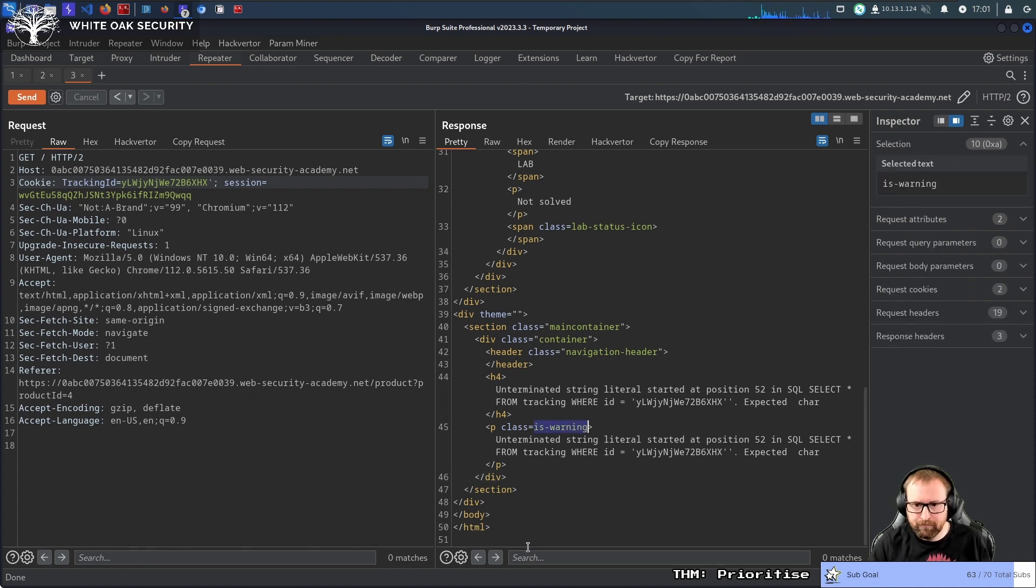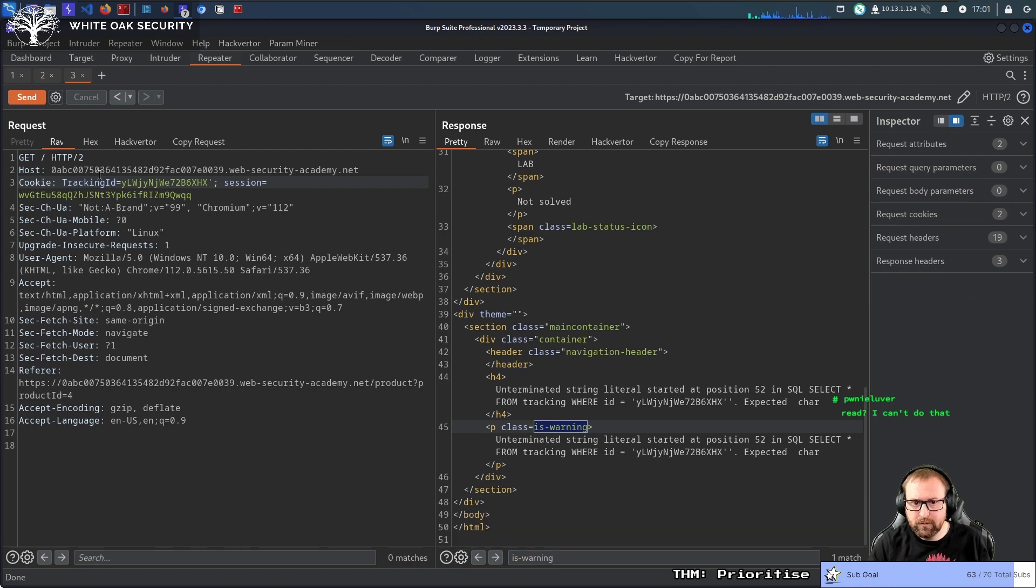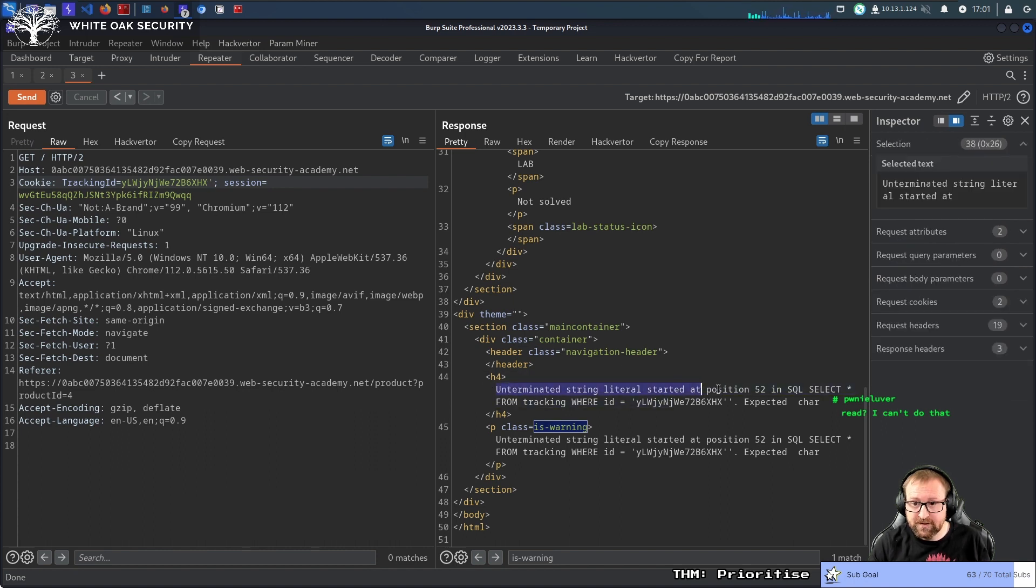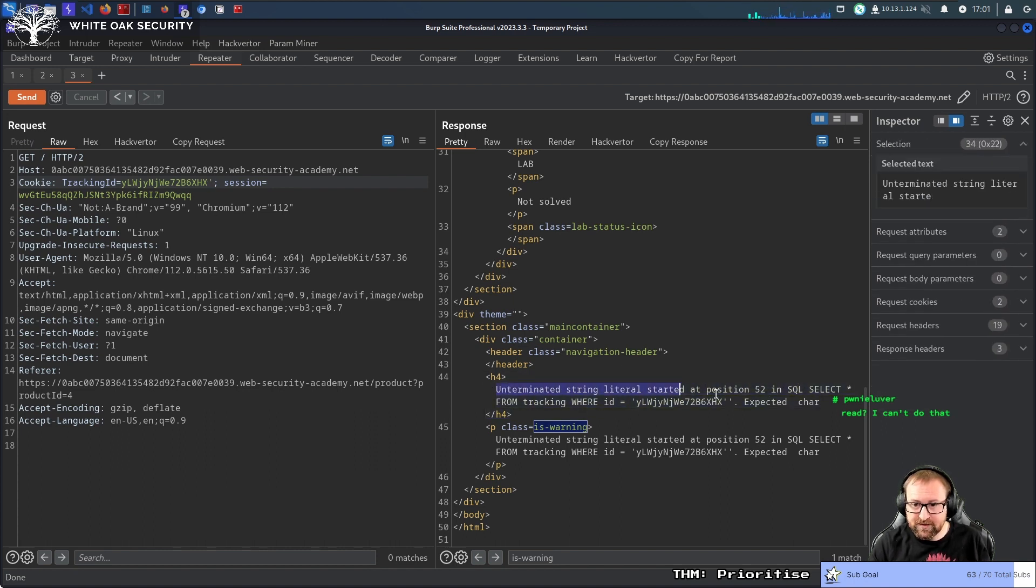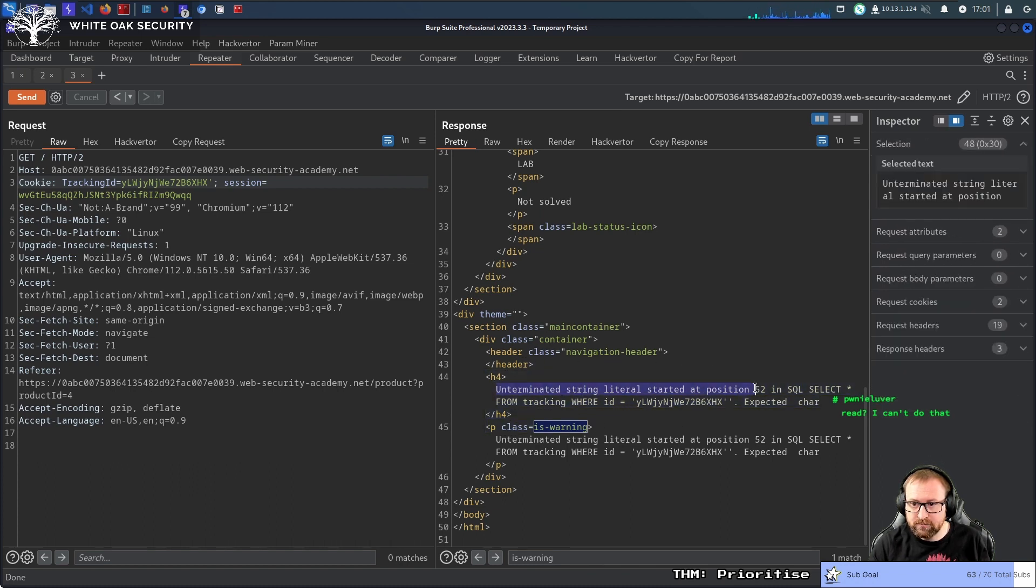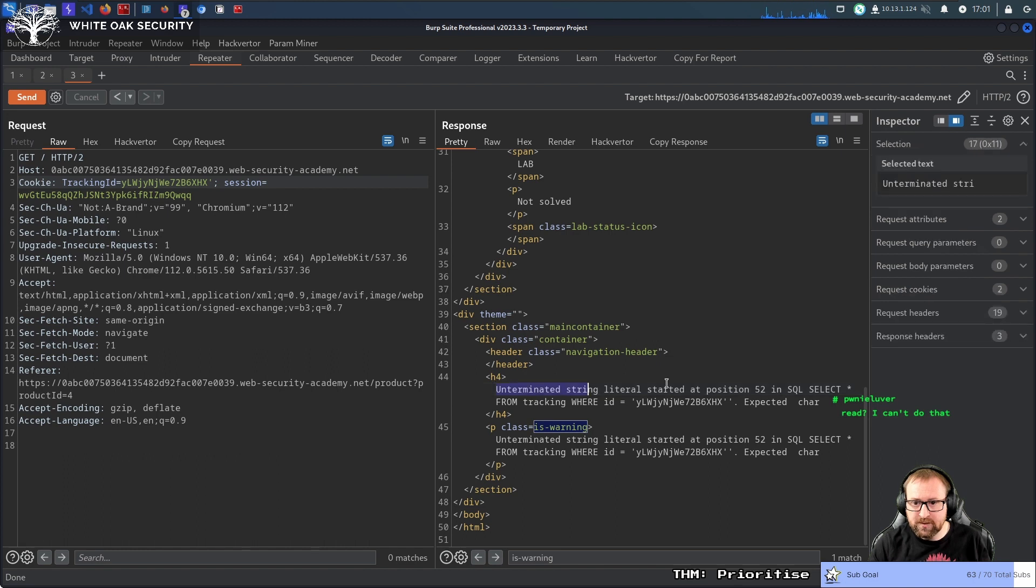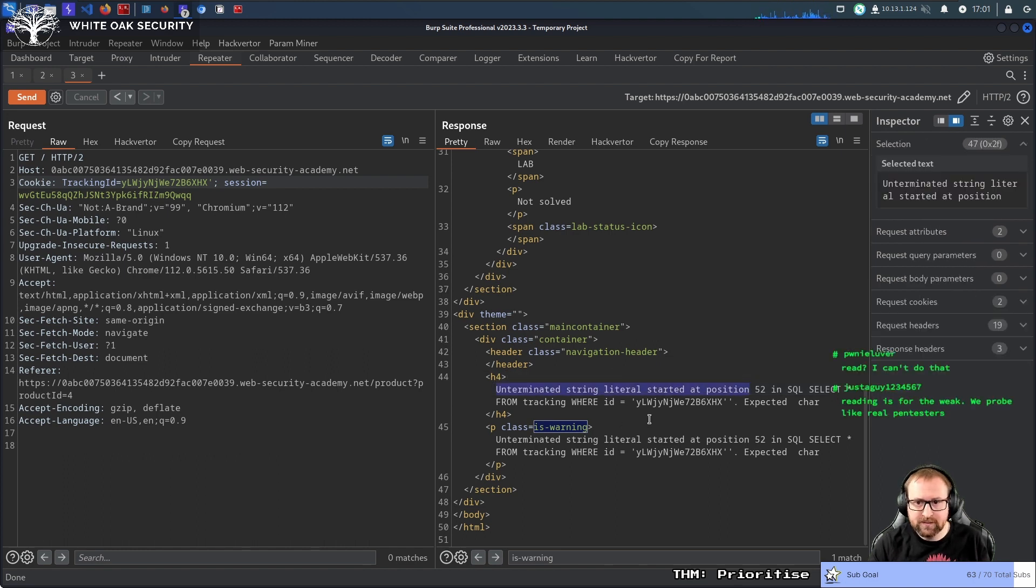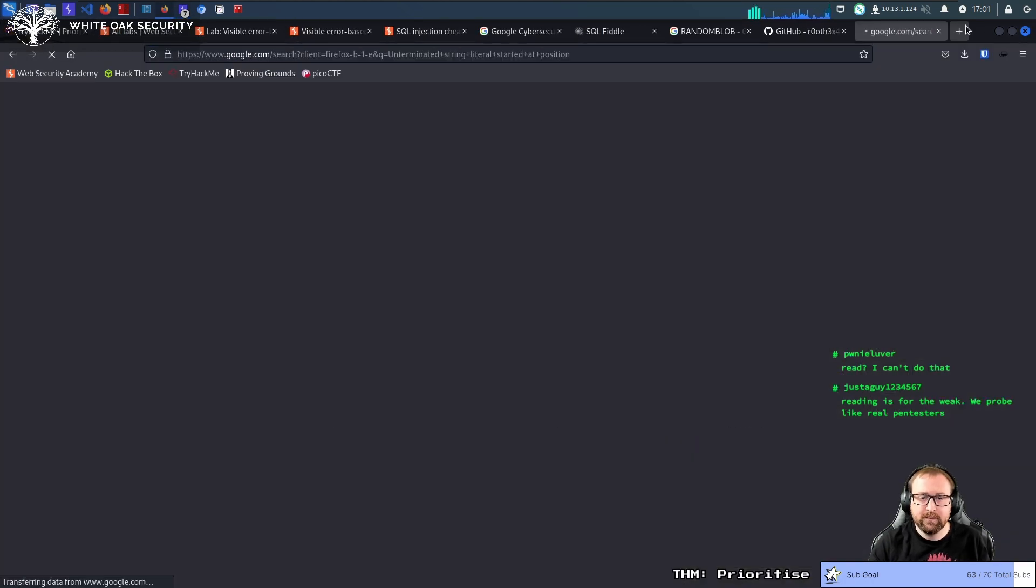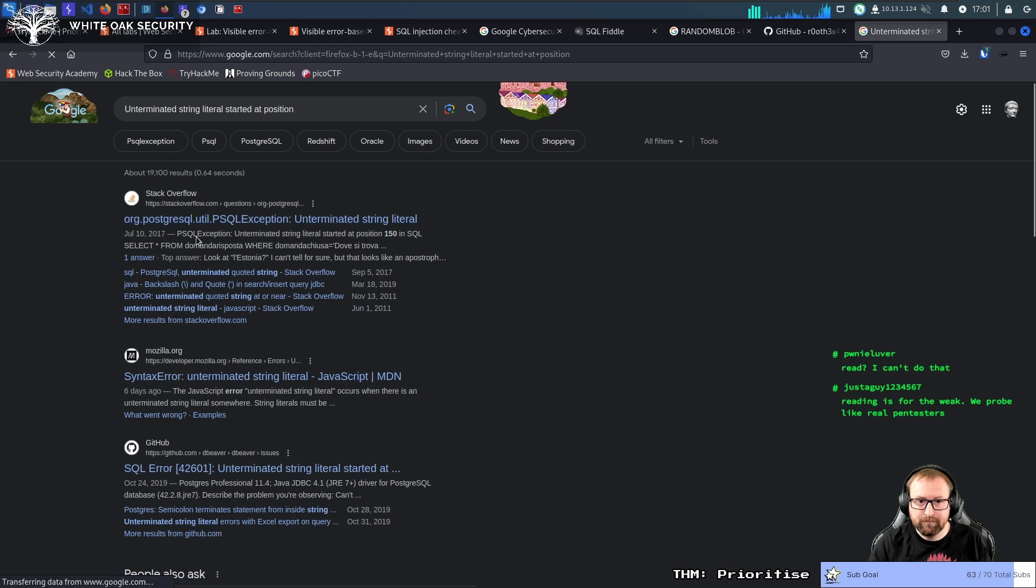Okay, so I'm going to auto scroll. All right, so we have unterminated string literal starts at position 52. It gives us the entire lovely SQL injection error. So what we can probably do here is we can just copy this, paste it and paste it. Okay, it's Postgres.